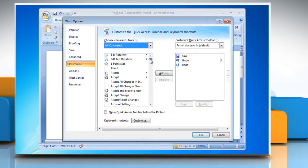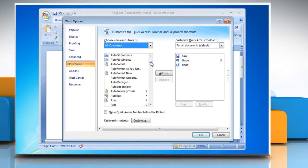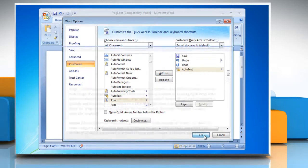Scroll through the list of commands until you see AutoText. Click AutoText and then click Add. Click OK.